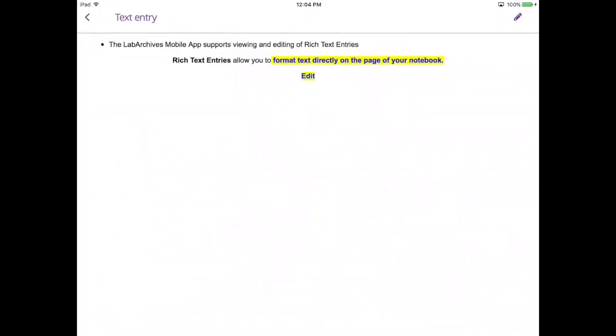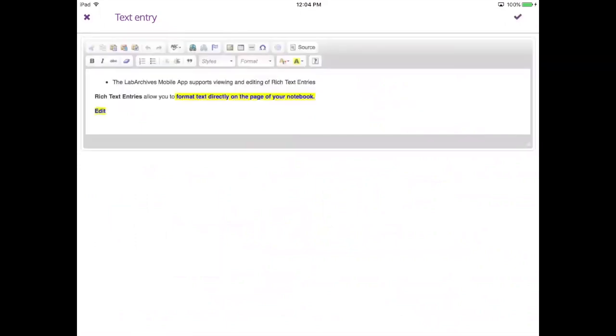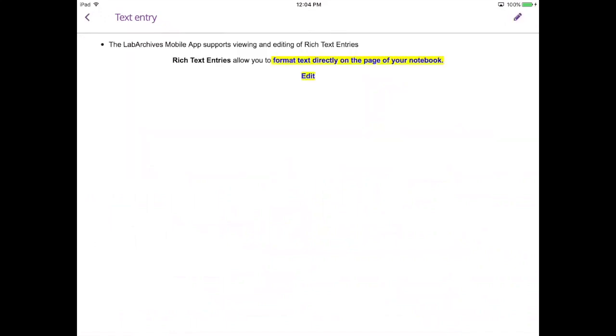To edit entries like rich text entries, headings, and plain text entries, tap the pencil icon on the top right. If you would like to cancel your edits, tap the X on the top left. And to save, tap the check on the top right.